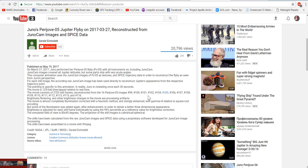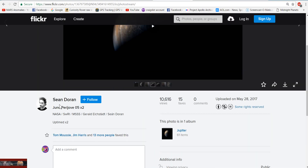But there are several things I want to show you guys in this video. There's another gentleman named Sean Duran who literally took this video — I believe he used Gerald's — because you can see he credits NASA, MSSS, and Gerald Itchstadt. He then further enhanced and brightened the footage.